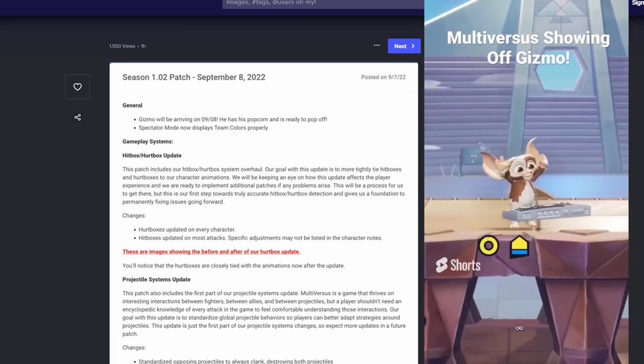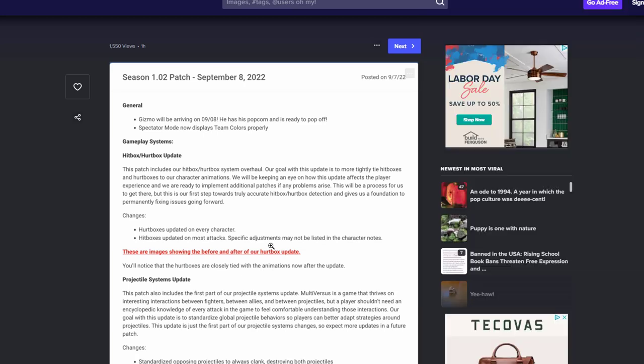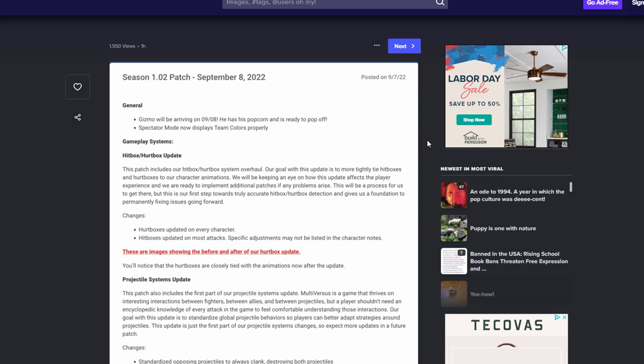Spectator mode now displays team colors properly. Hopefully this also adds in a way to get in spectator mode way easier than what we have to do now to get into it. But the big update that we're all here for is the hitbox and hurtbox update. This patch includes hurtbox updates overhaul and pretty much let's just get straight into how it looks.